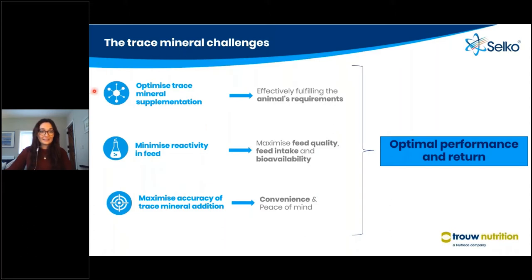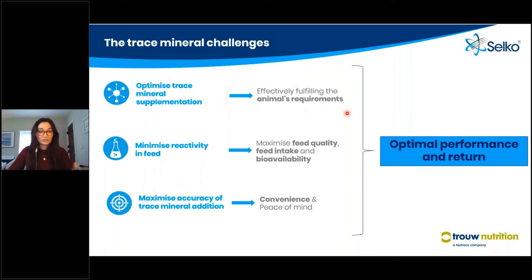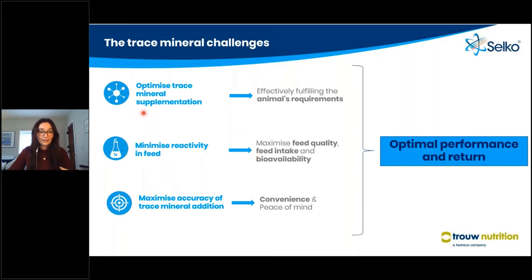Top of the list is optimizing the trace mineral supplementation. This essentially means that we have to effectively fulfill the animal's requirement for trace mineral in the diet, which helps to fulfill the many important functions that trace minerals have within the animal's metabolism. Secondly, many trace mineral sources cause huge reactivity in feed, which has an impact on key things like feed quality, feed intake, and bioavailability.